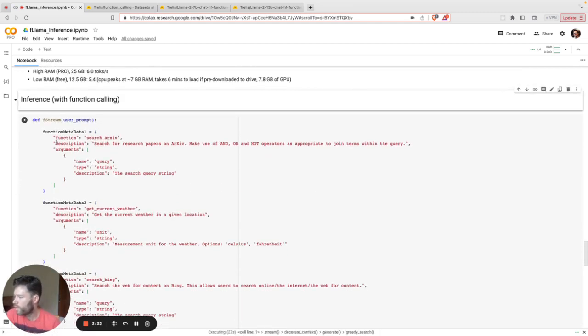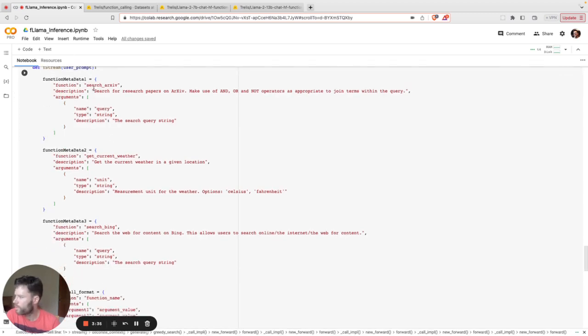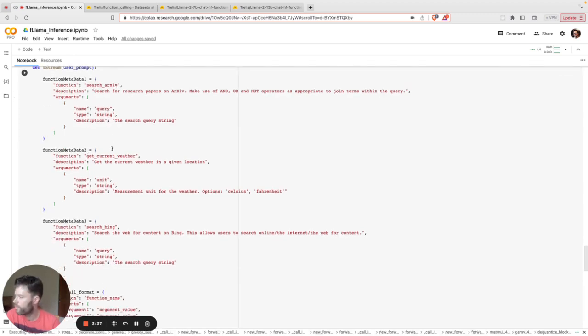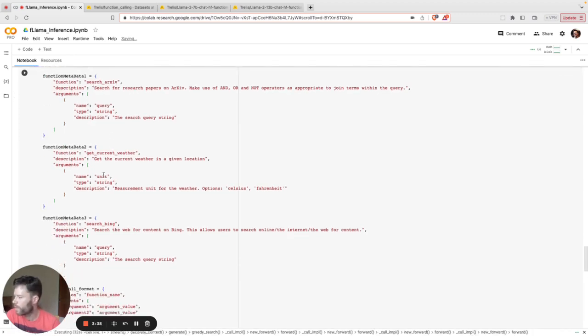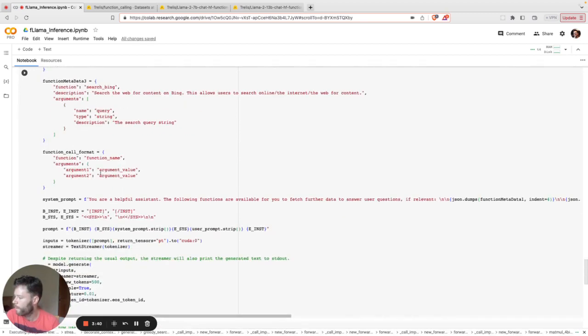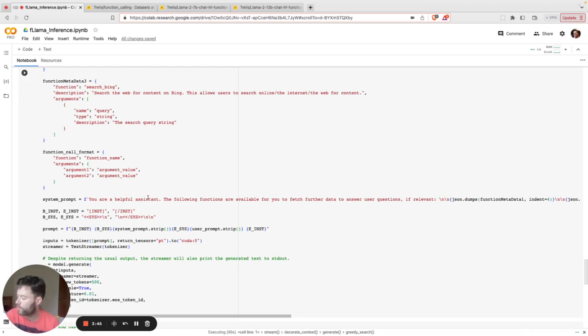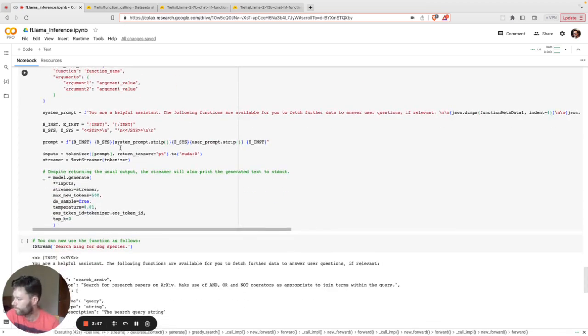Here I've input some function metadata. So you can see functions for searching archive, for getting the weather, or for searching Bing. And so these are injected into the system prompt. You can find more details on how that's done within the Hugging Face repo.